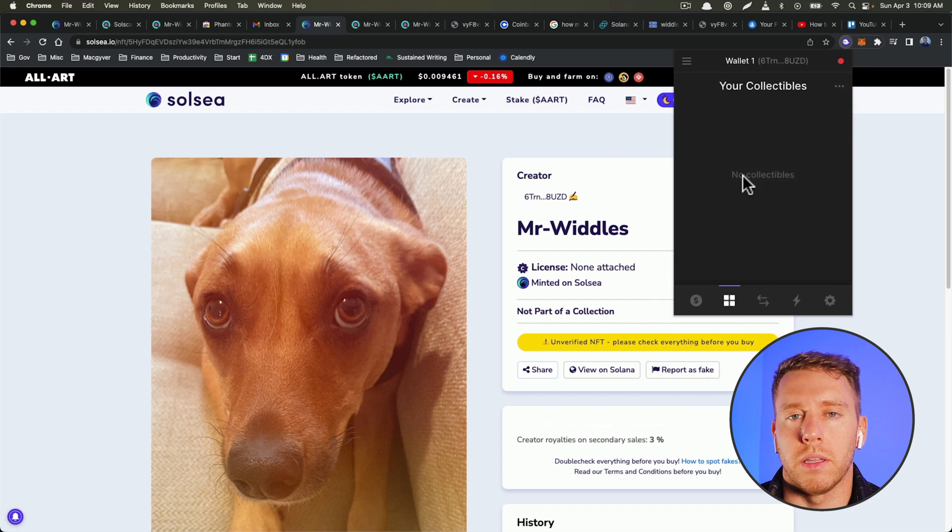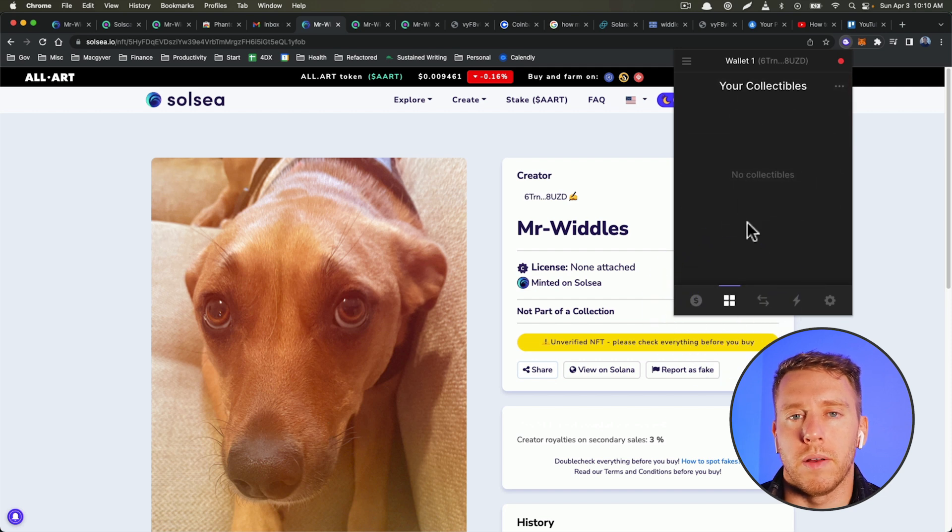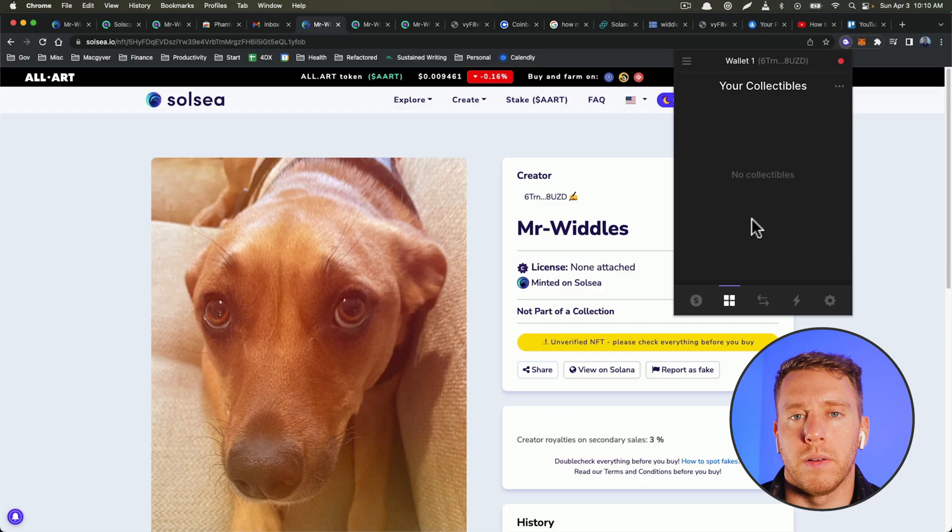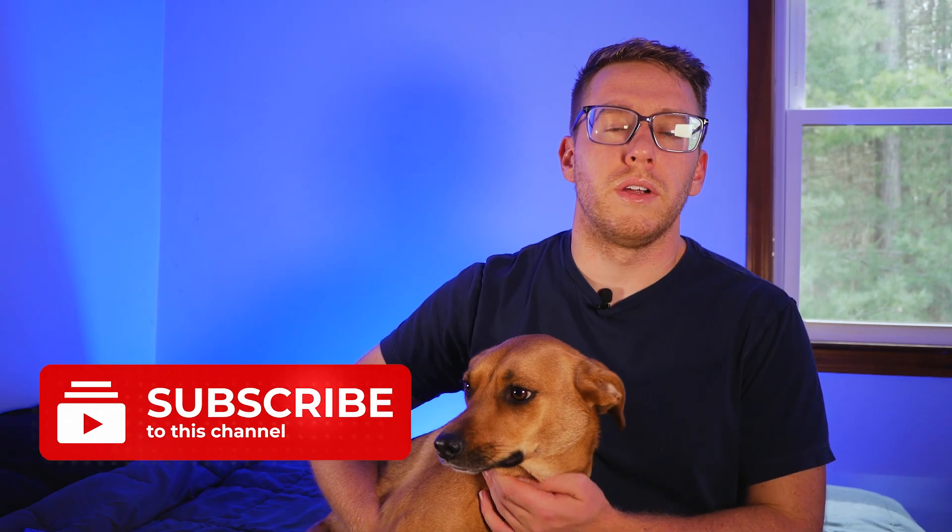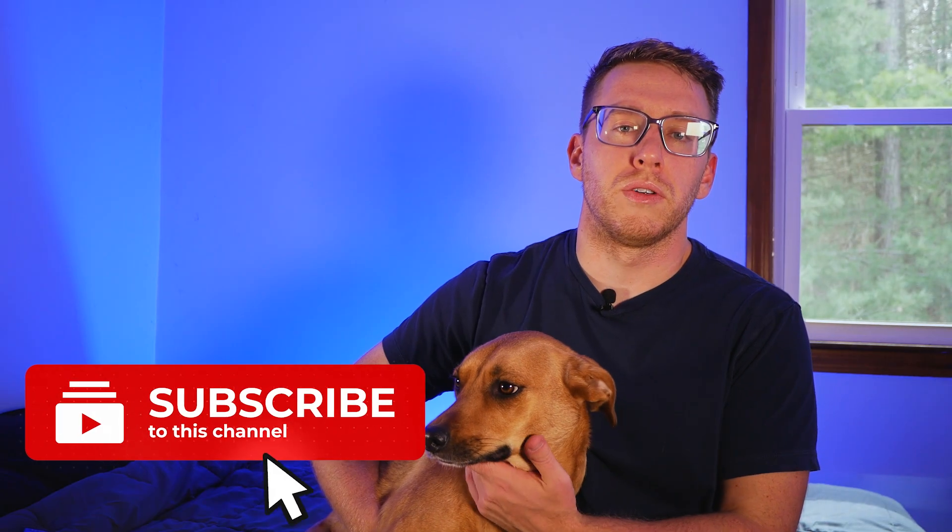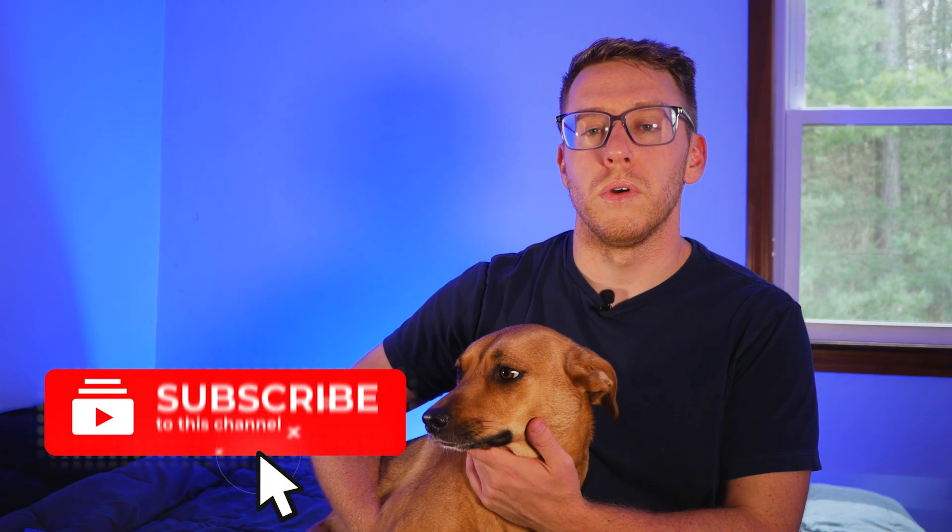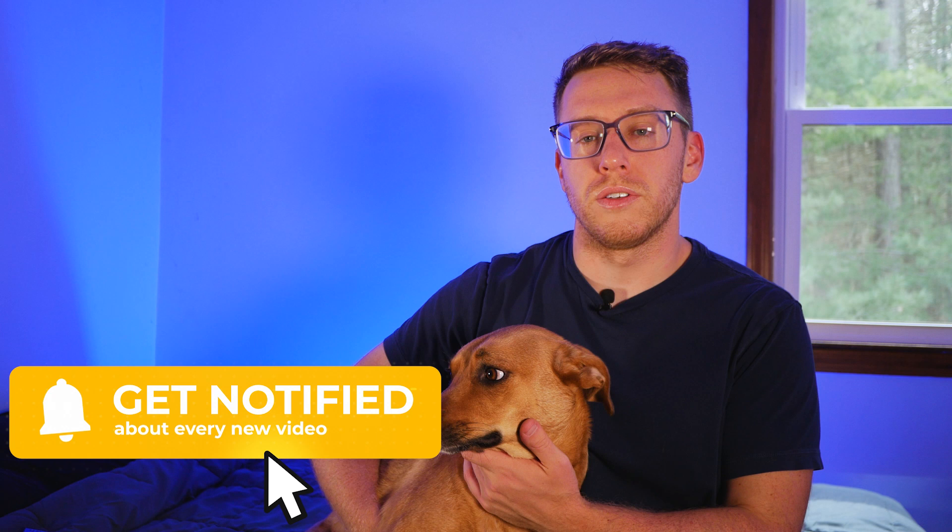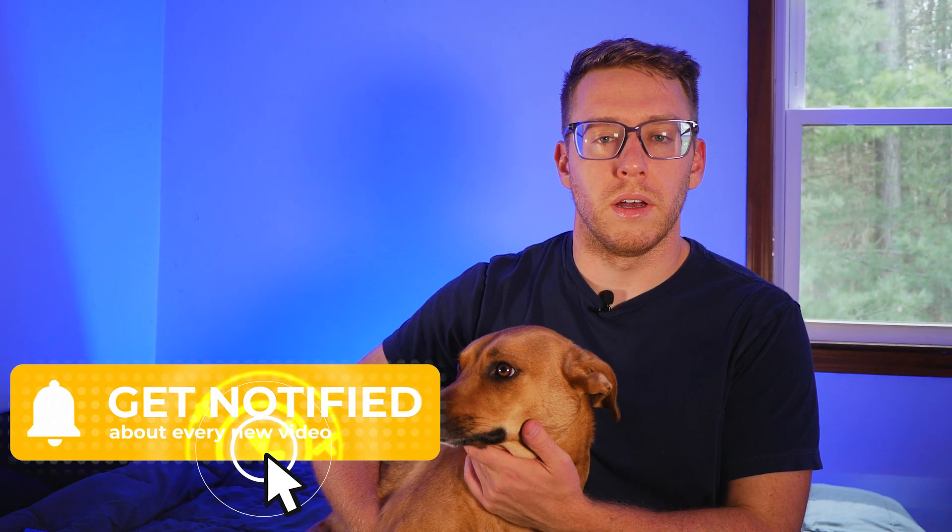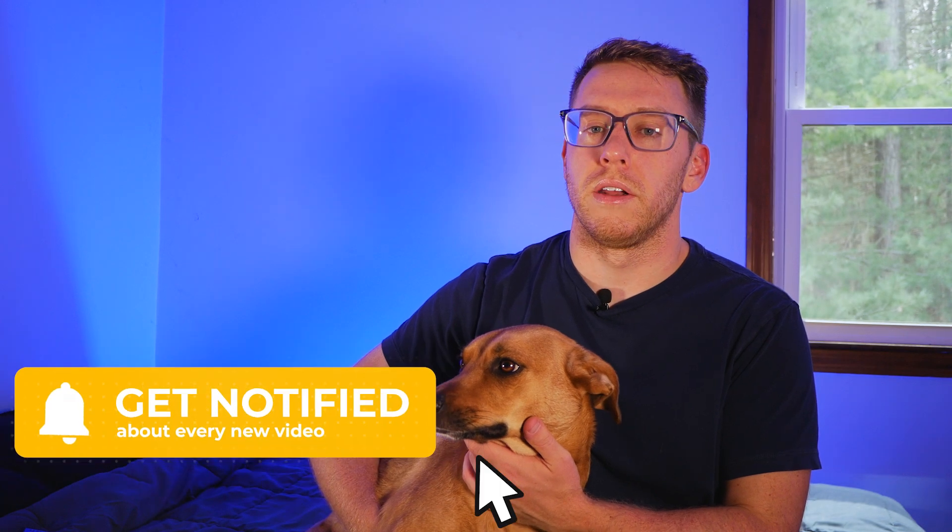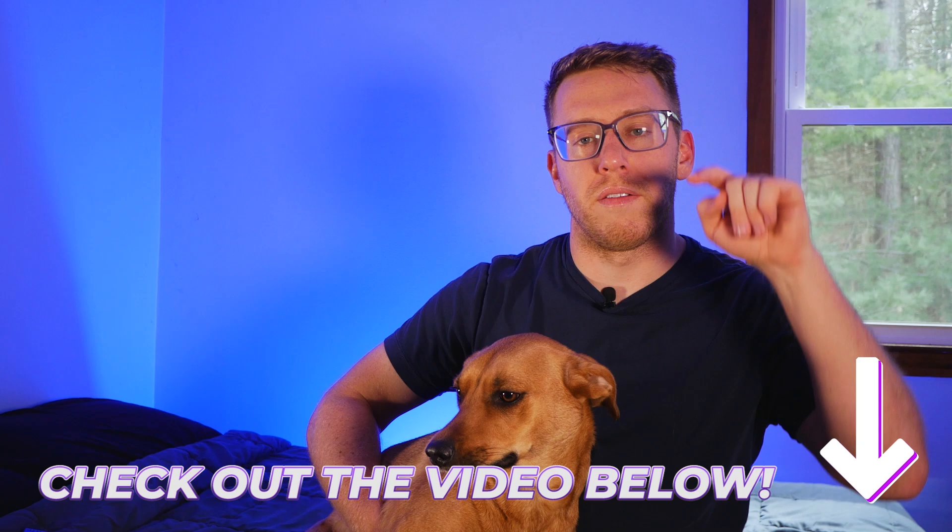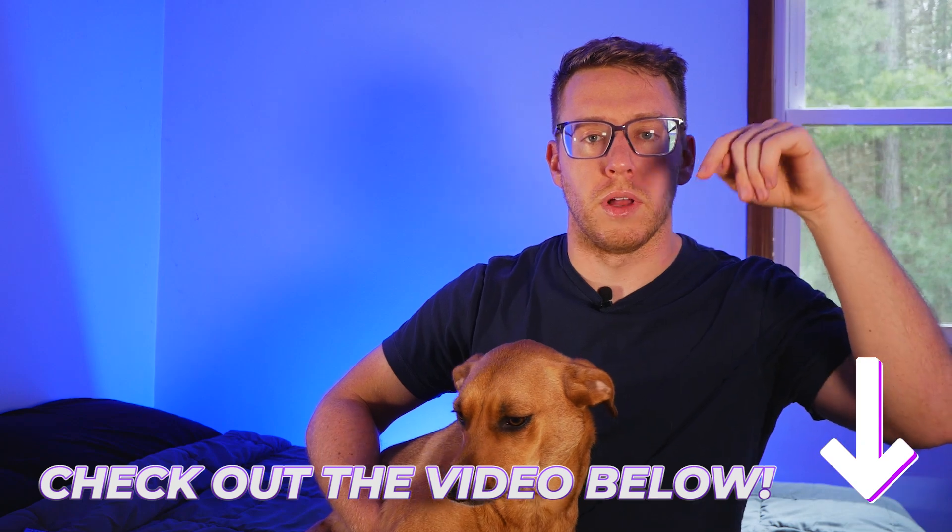If you like this video, then you're going to love my video showing how to create, sell, and transfer Polygon NFTs on OpenSea.io. And you can check out that video right below.